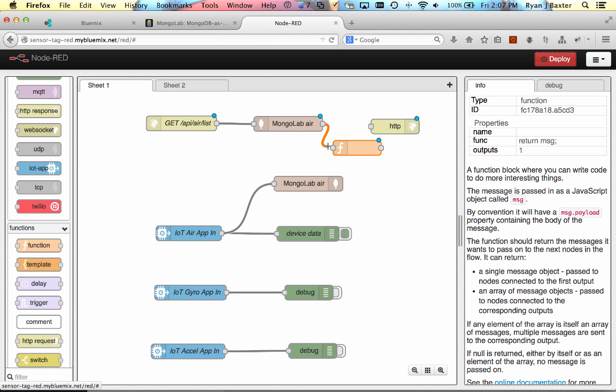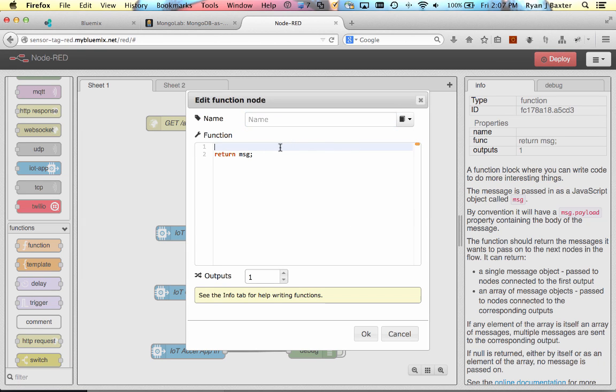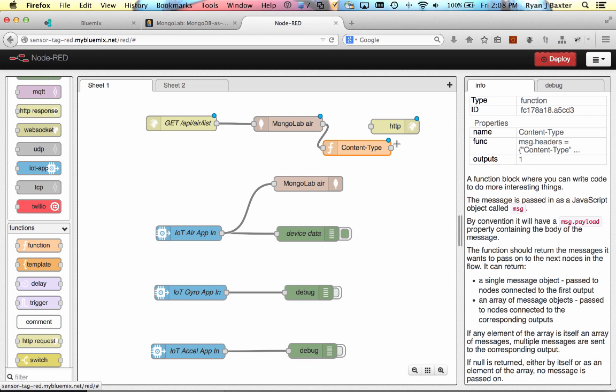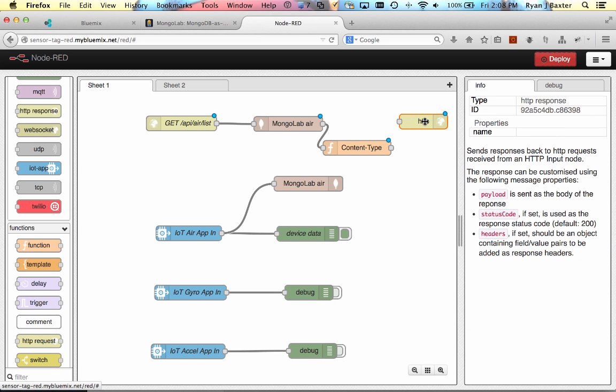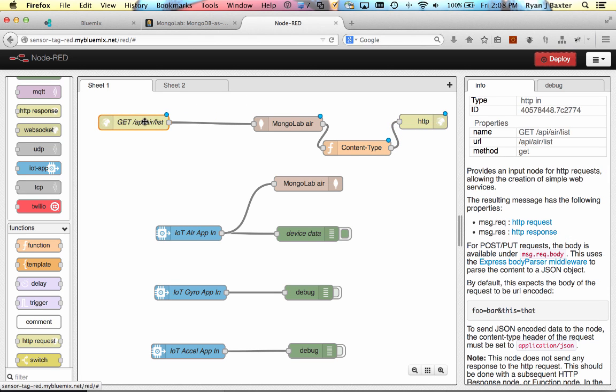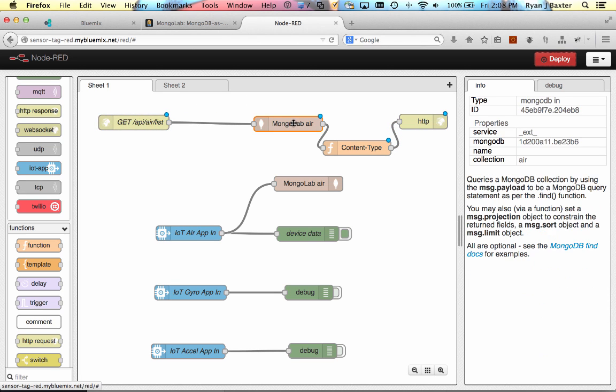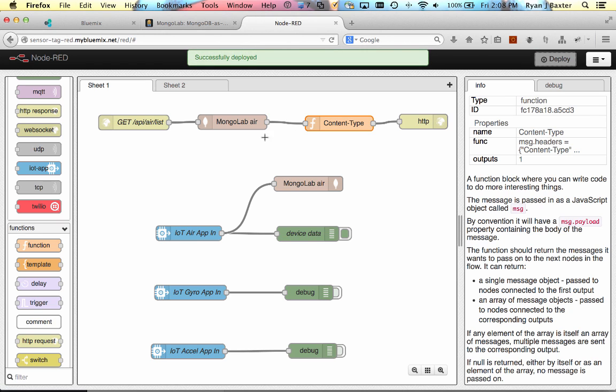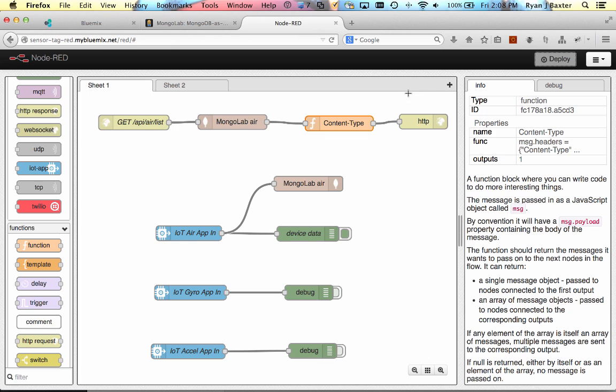We'll connect it from the mongolab output, and we're going to just configure the message object a little bit. So we're going to say message.headers equals an object that has content type, and we're going to set the content type to application/json. That's all we have to do. We'll just give this a name content type and click OK. The output of that will then pipe into our HTTP response. So we're just going to fix our nodes up a little bit here. And now if I deploy this, I should be able to hit api/air/list and get everything back from our Mongo database in the air collection.